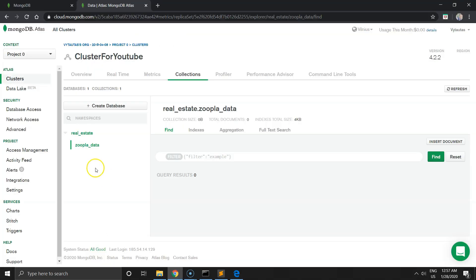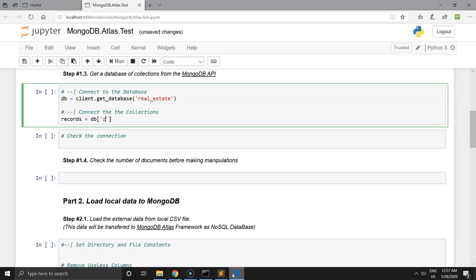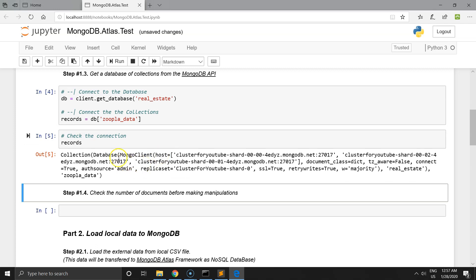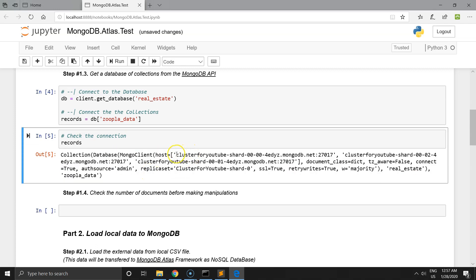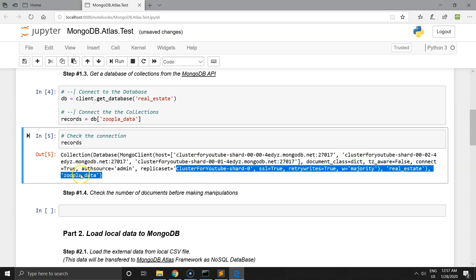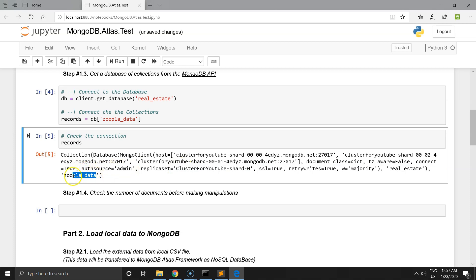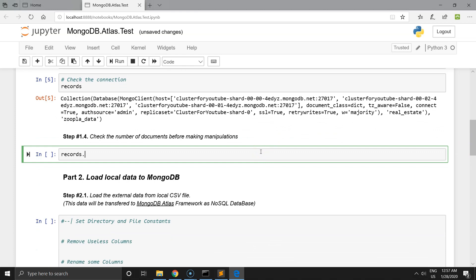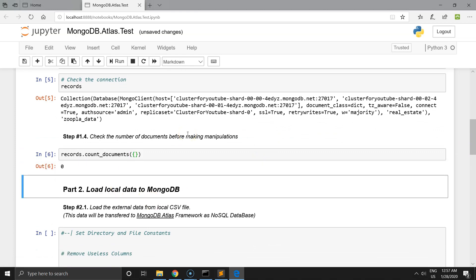After defining this information, we can check the record. It's the cluster for YouTube, the class type is dictionary, and connection is true. SSL is true, and everything is working. We can also check the number of documents before making any manipulation — it's zero.